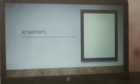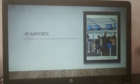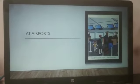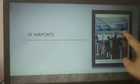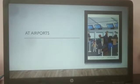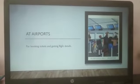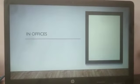We use computers at airports. Can you see the picture here? This is the picture of an airport and passengers are standing and waiting for the flight. These computers contain the details of the flight. At airports we use computers for booking tickets and getting flight details.